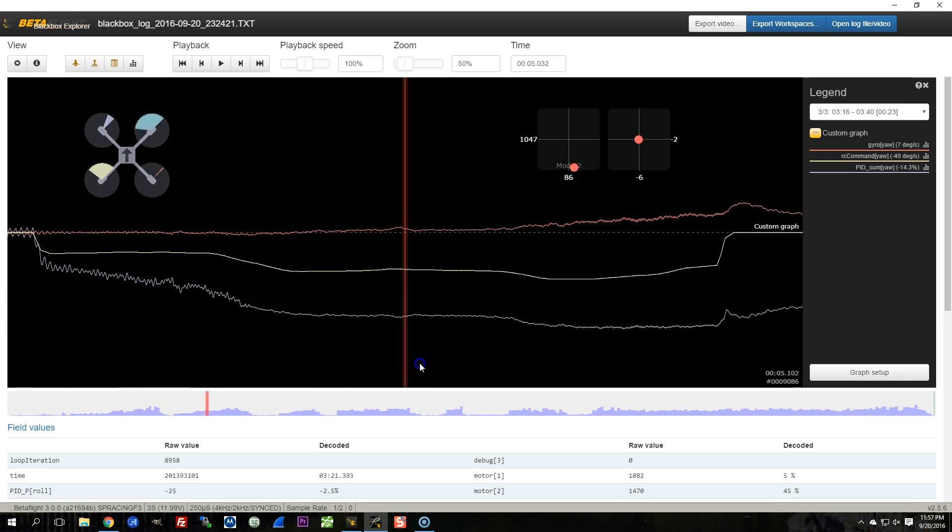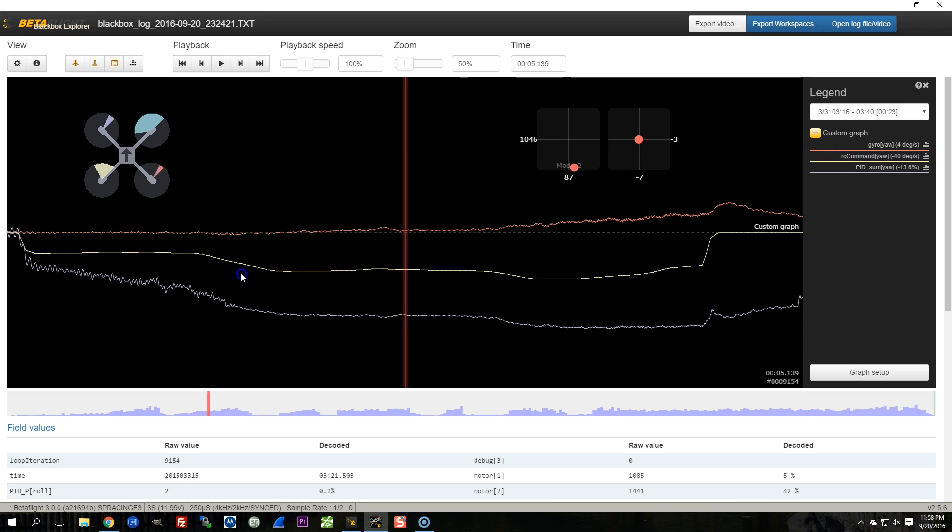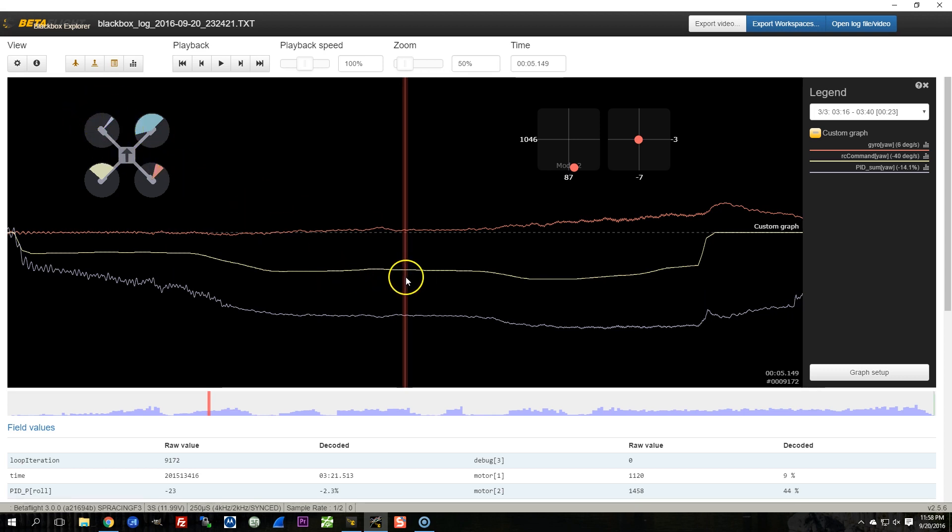And it's not being commanded to yaw to the right. And so the yaw PID sum goes all the way to negative. And even when I command it to yaw to the right, RC command goes negative. But nothing can happen because this motor is already basically idling. So the copter is already trying as hard as it can to make the copter yaw to the right. So when I put in right yaw, the copter can't do anymore.